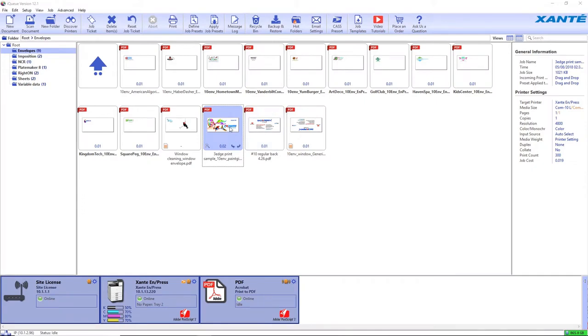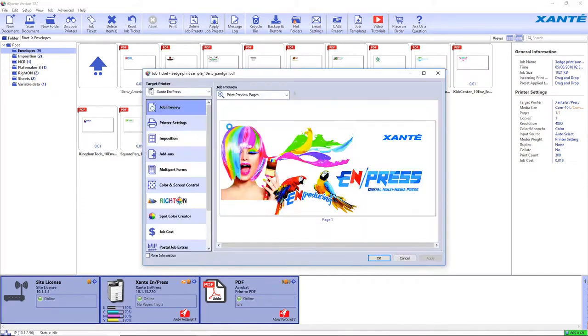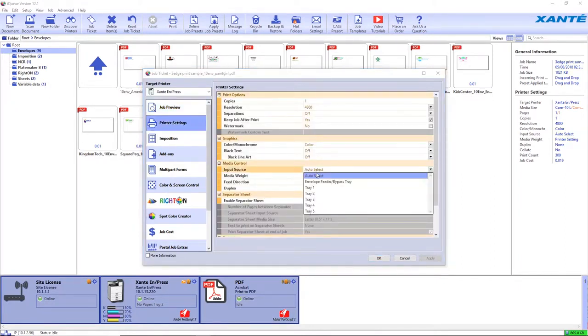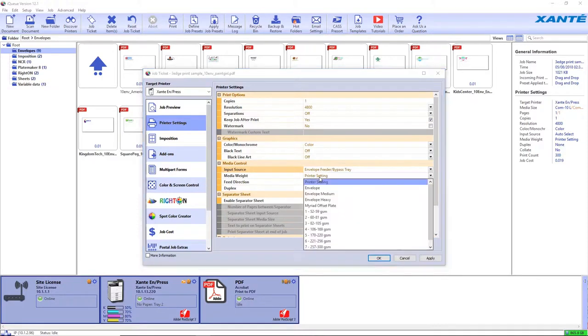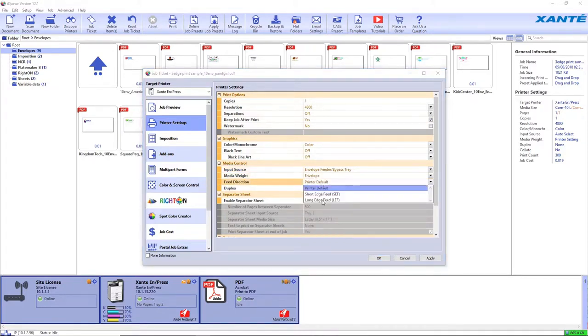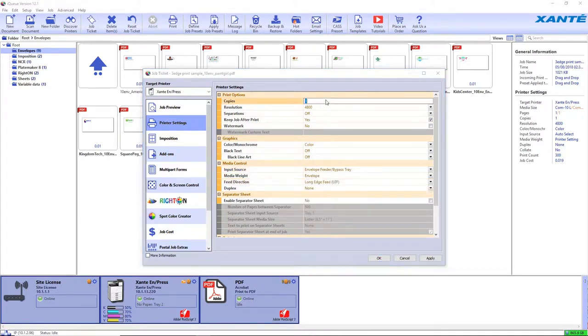In IQ Software, open up the job to be printed. Open the printer settings module. Select Envelope Feeder for the input source. Select Envelope for the media weight. Select Long Edge Feed for the feed direction. Enter the numbers of copies to print.